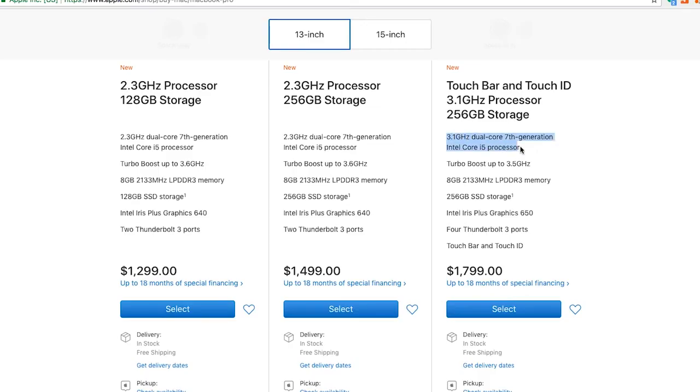if you look at the two models, there's a couple differences other than the Touch Bar, which you do have to take into consideration in terms of the additional $300 premium that you're paying to get that Touch Bar.